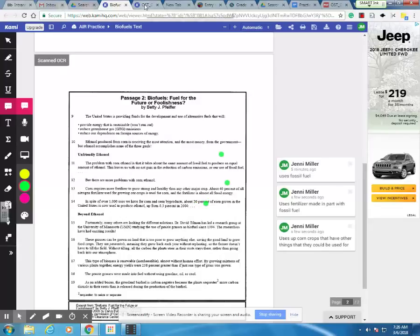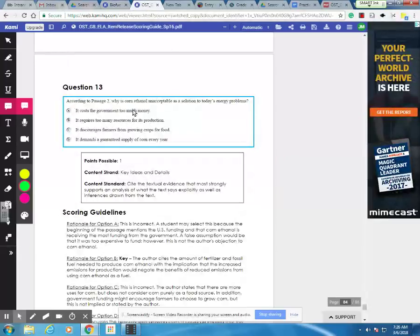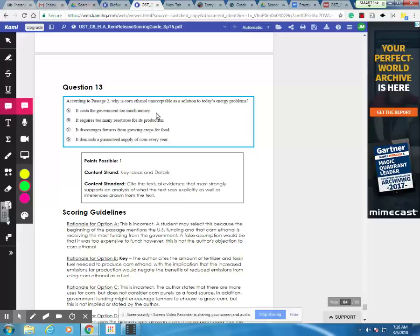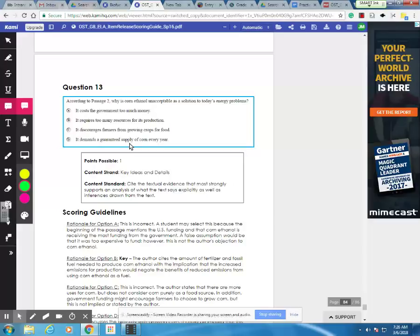So when I look at those three reasons, that helps me process. So I should instantly eliminate it costs the government too much money because I have no evidence for that. I can go back again and try to find text support, and I won't find it. I've already summarized the three main problems. So we have this, it demands a guaranteed supply of corn every year. That's not supported by the text. That's not really a problem that was given.